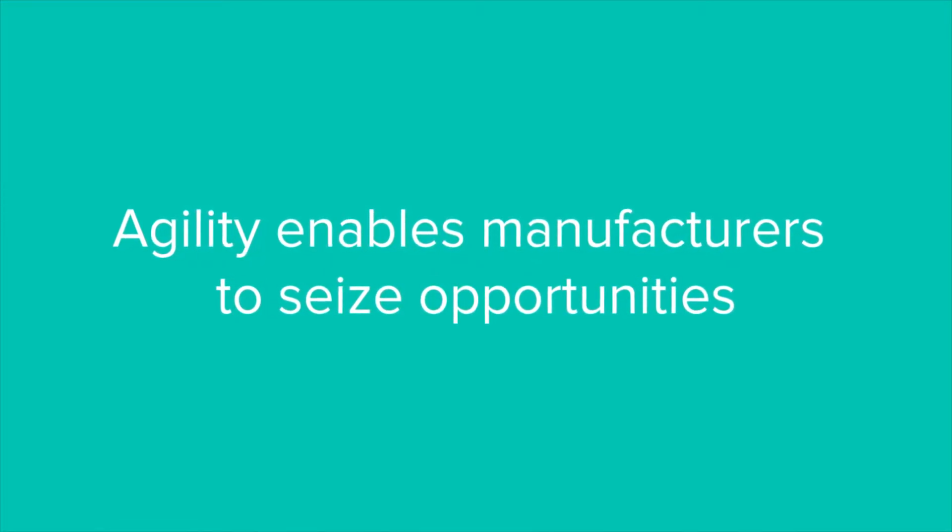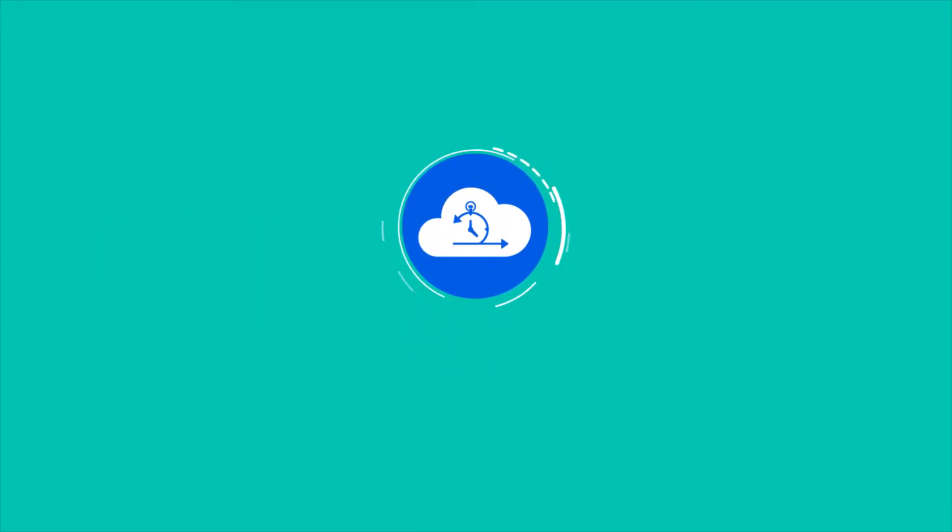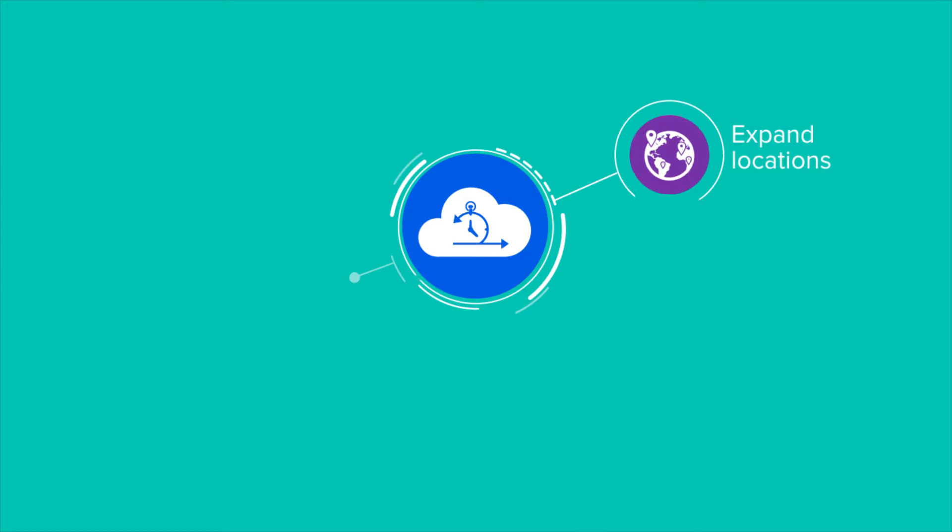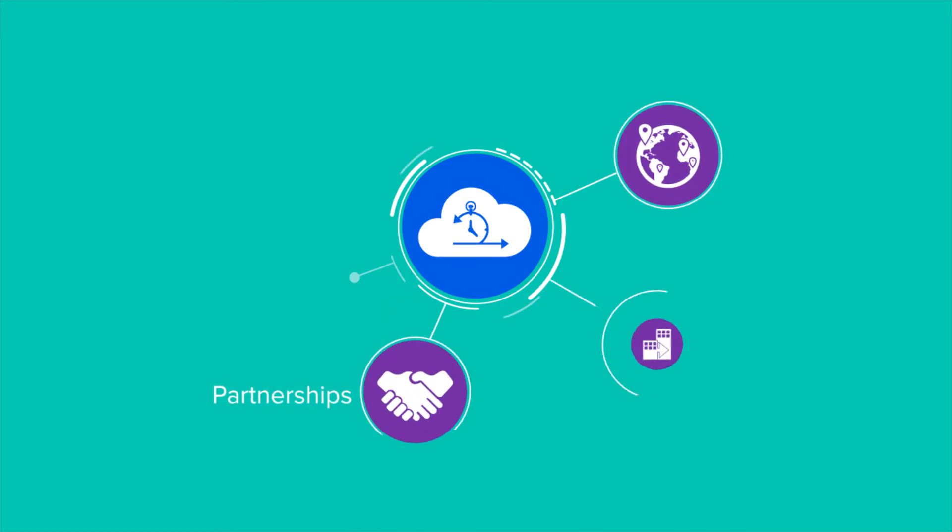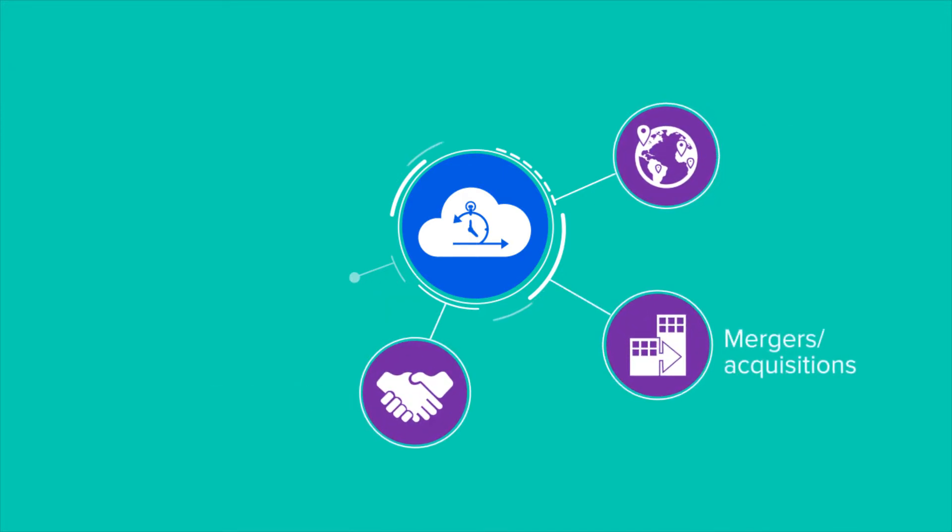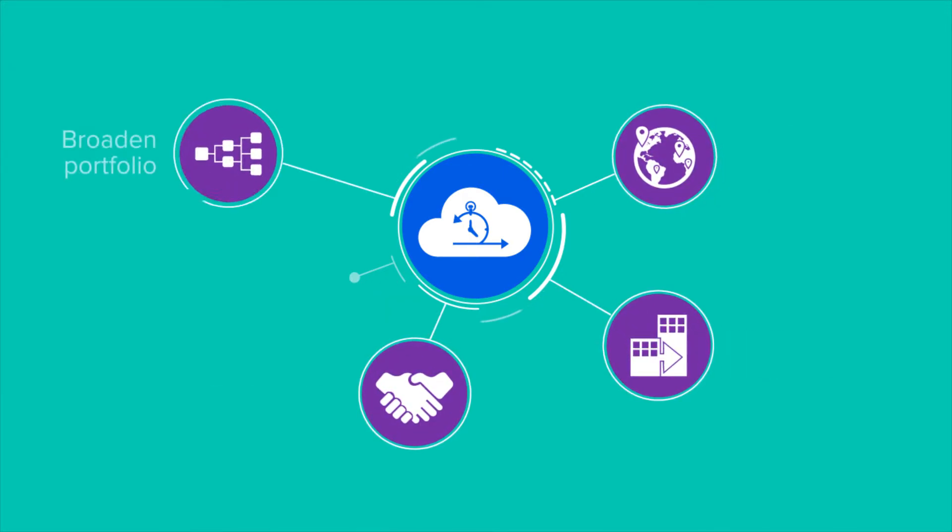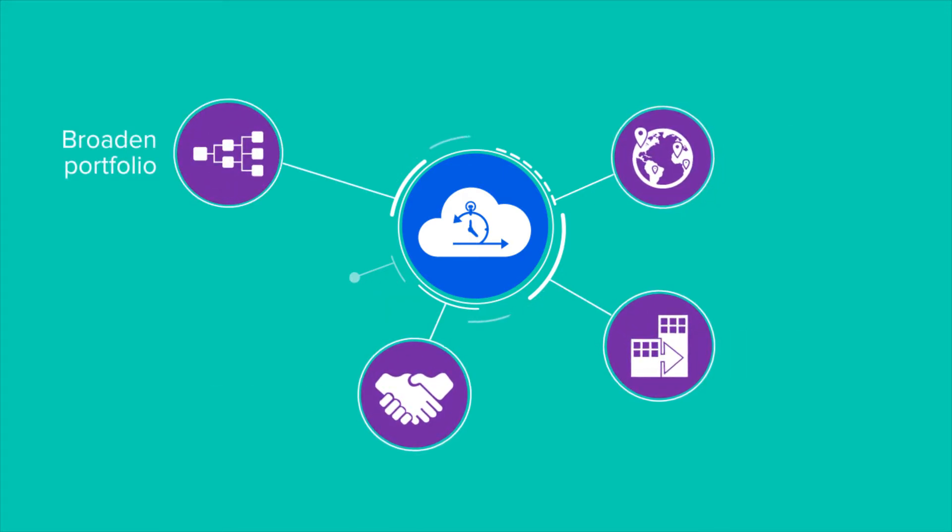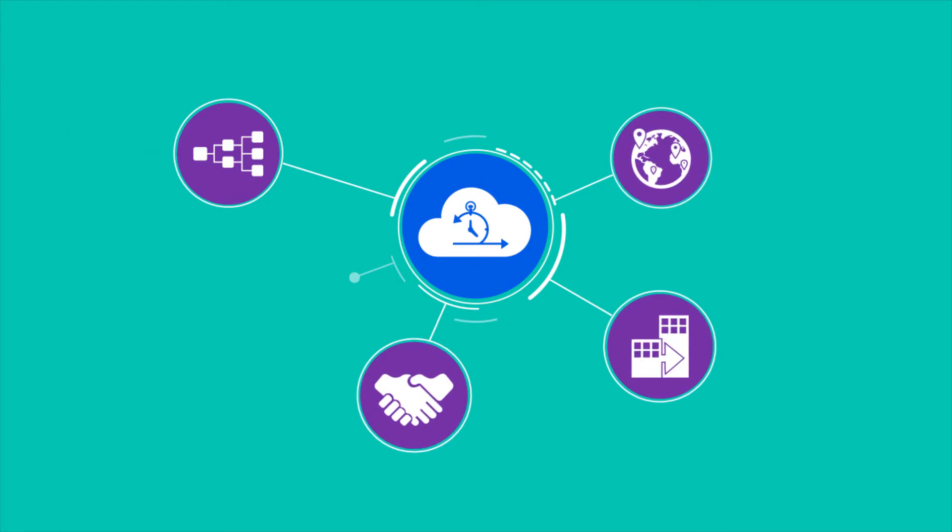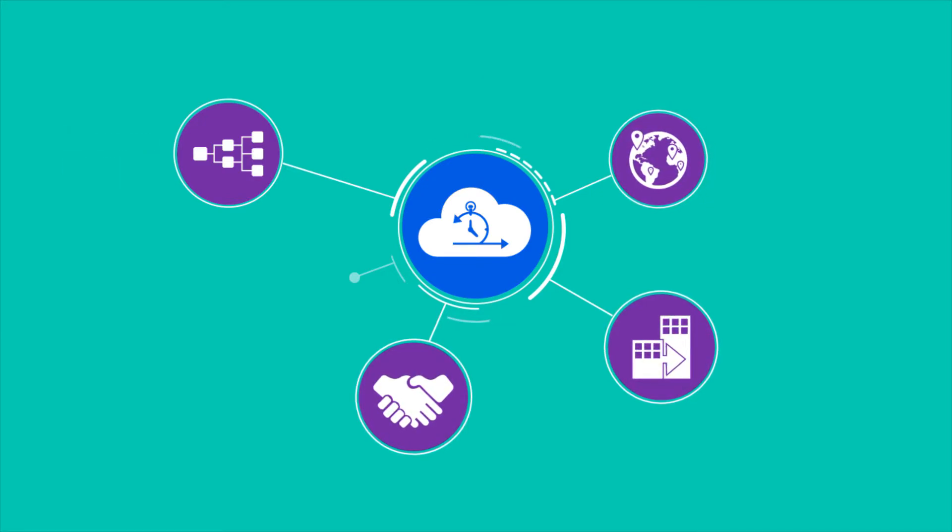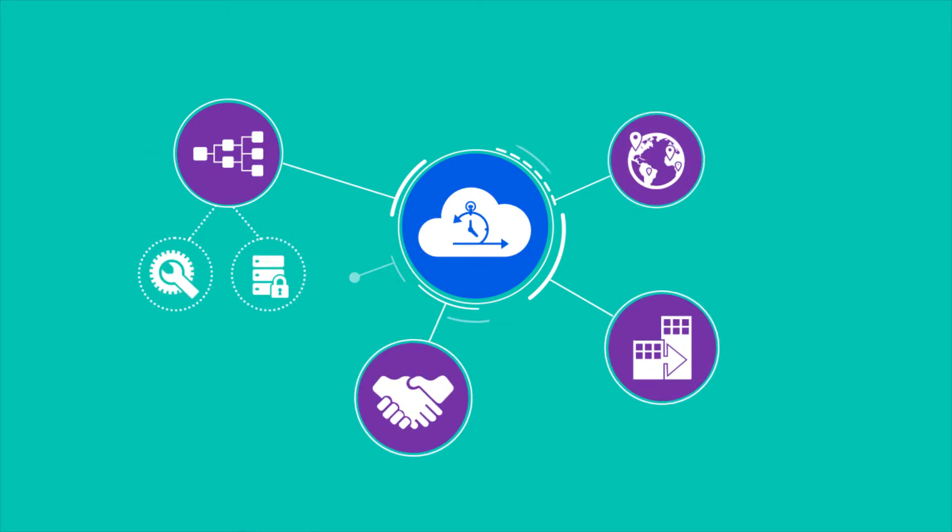Cloud deployment supports agility, allowing manufacturers to expand locations, create partnerships, merge and acquire companies, and broaden the product portfolio – all without the hassle of buying and setting up hardware, servers, and security.